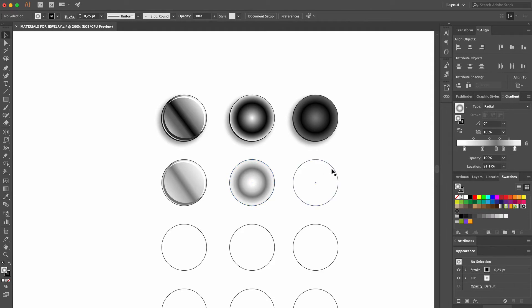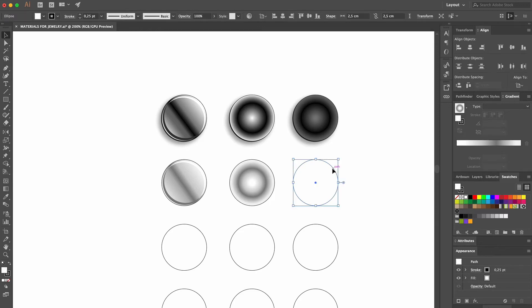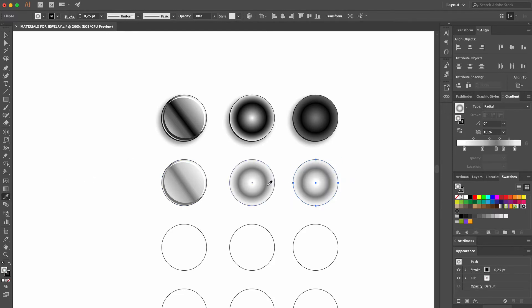In the next circle, we'll render satin white gold, and to keep the same tonality of grays like in our shiny white gold ball, we select the circle with the Selection tool, and then with the eyedropper, we copy the gradient. Now we move over to the gradient area and manipulate the color, making the highlights and reflections less reflective.